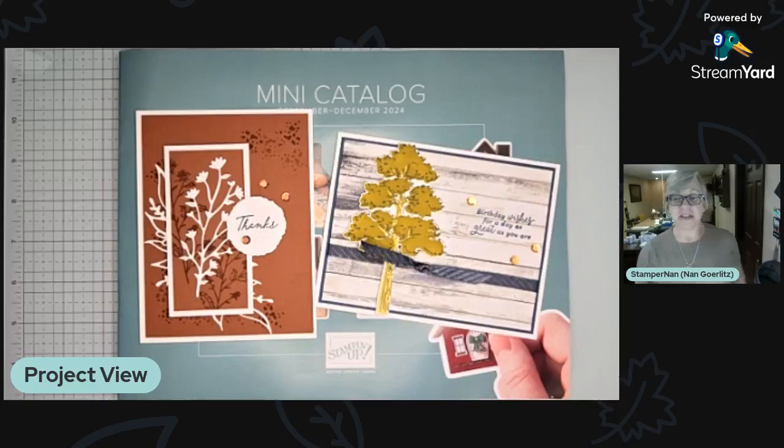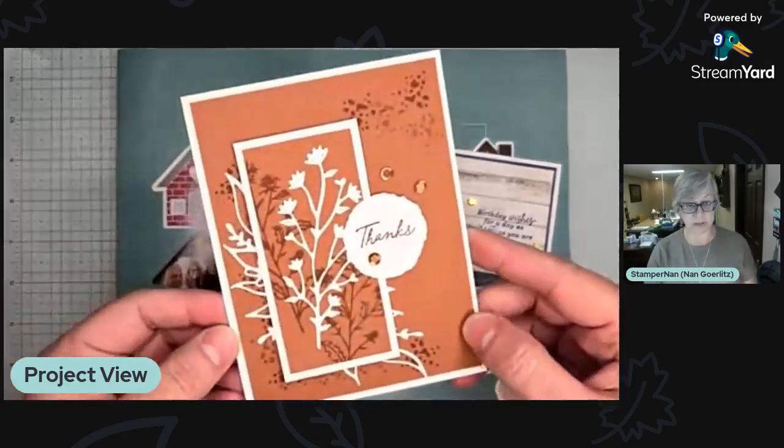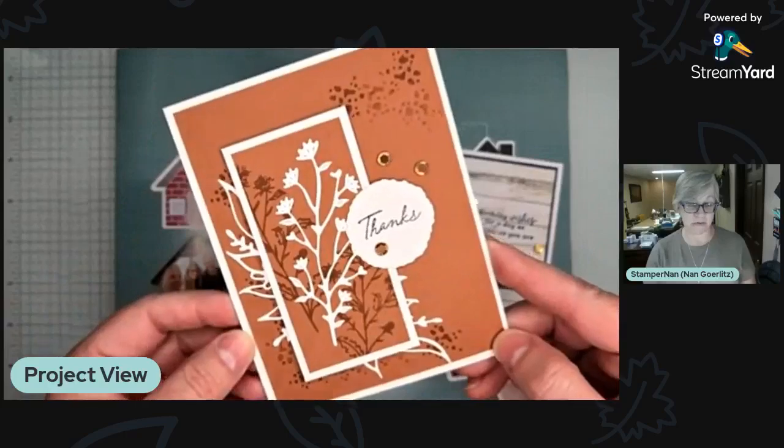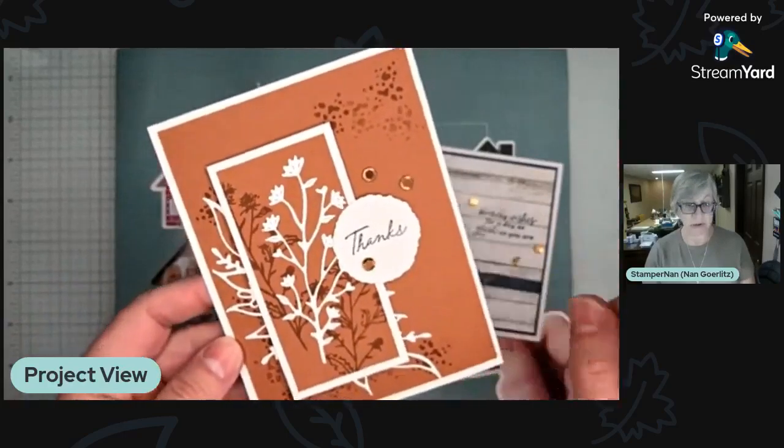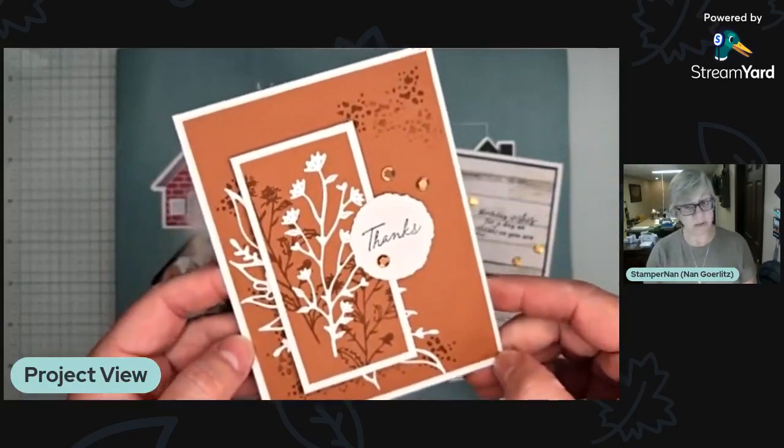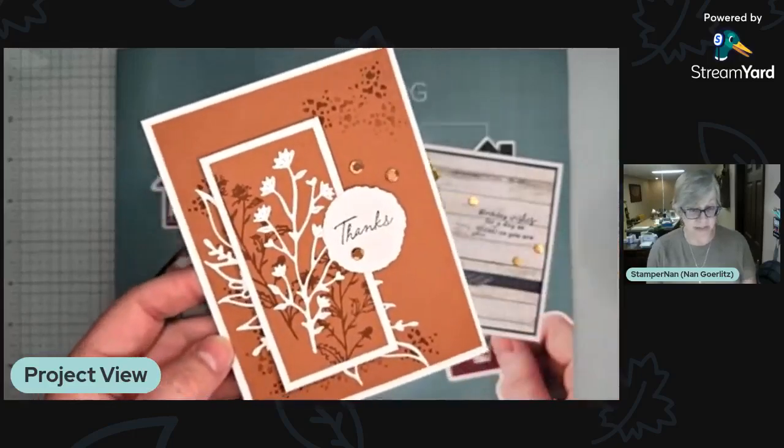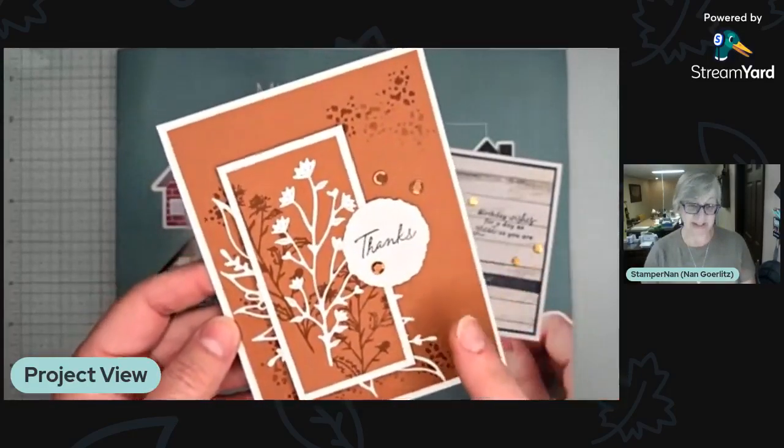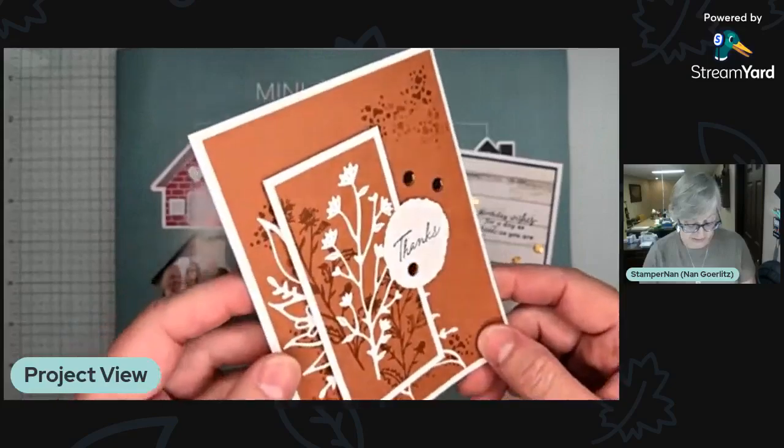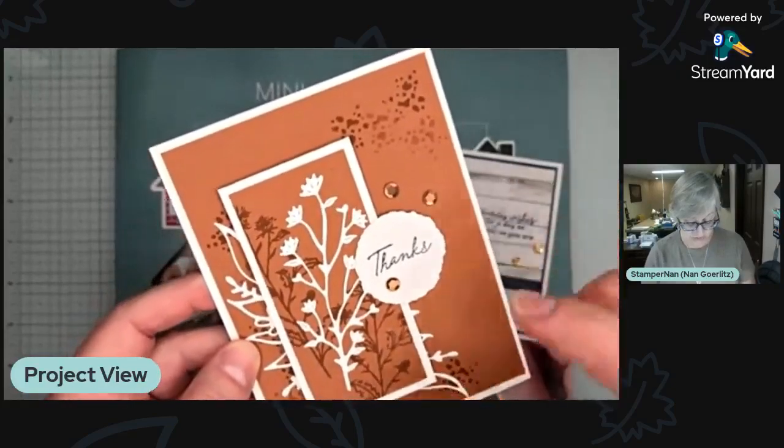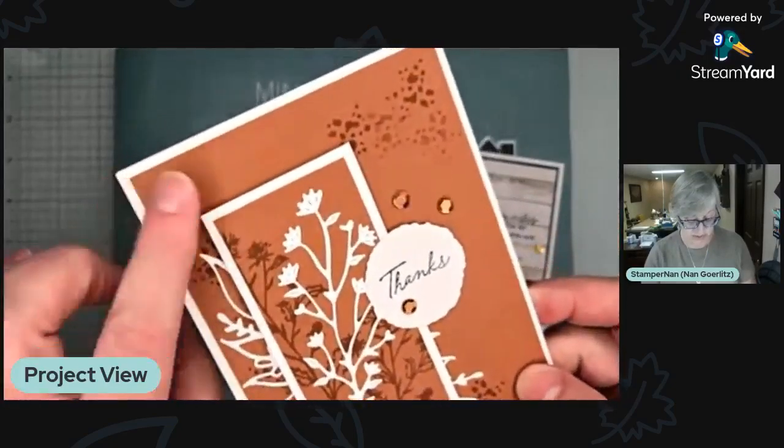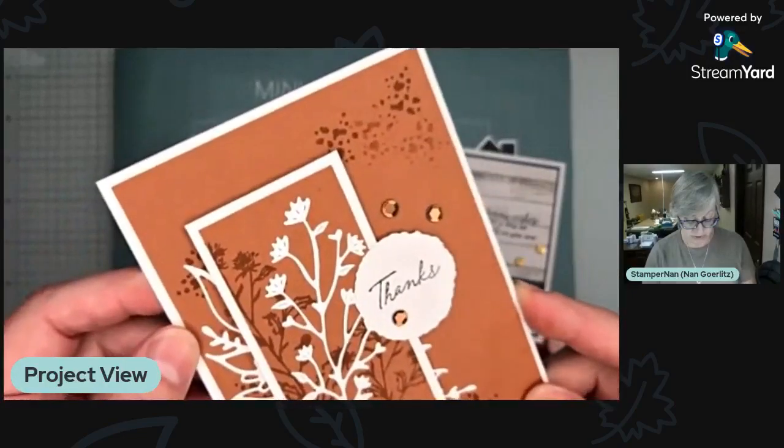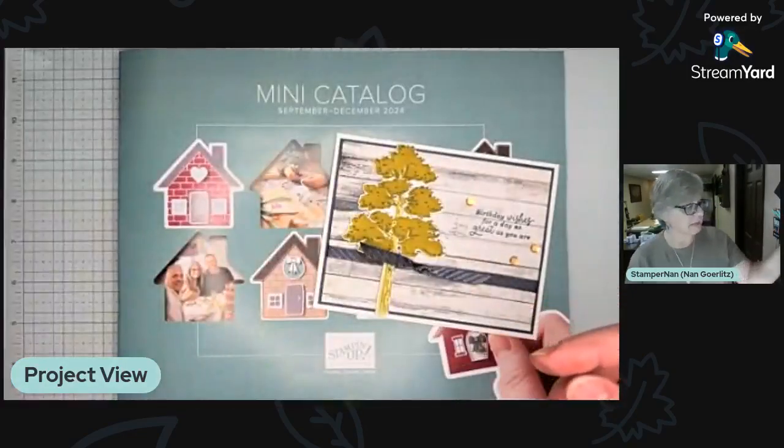All righty. So first up, congrats to Stamper Man, my husband Ross, who made this winning card over the weekend. Won by one vote. So awesome. Every vote counts, right? At least here it does. So congratulations to him. And I love this kind of high contrast with the white and the deeper. This is copper clay. So really, really pretty.